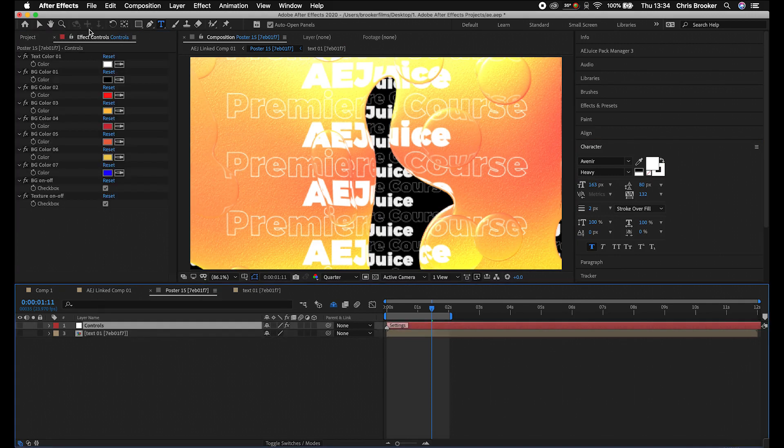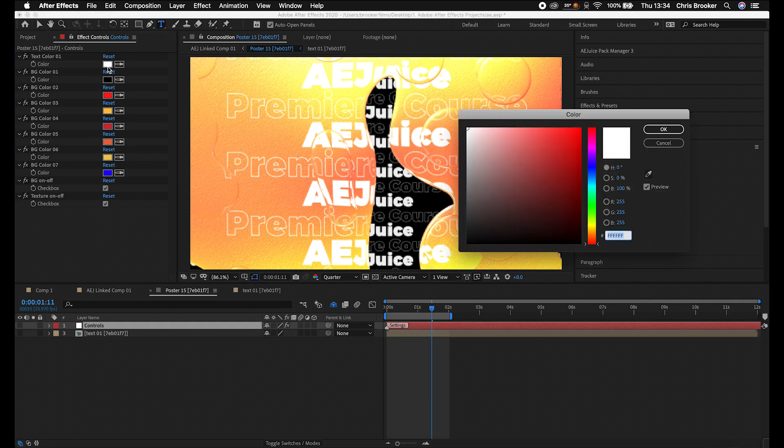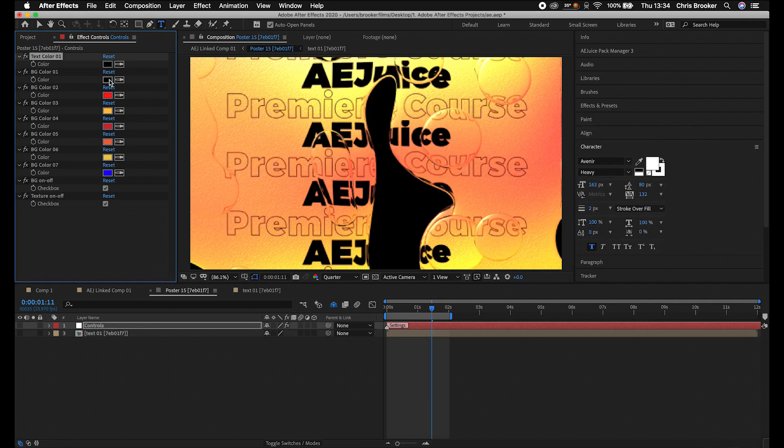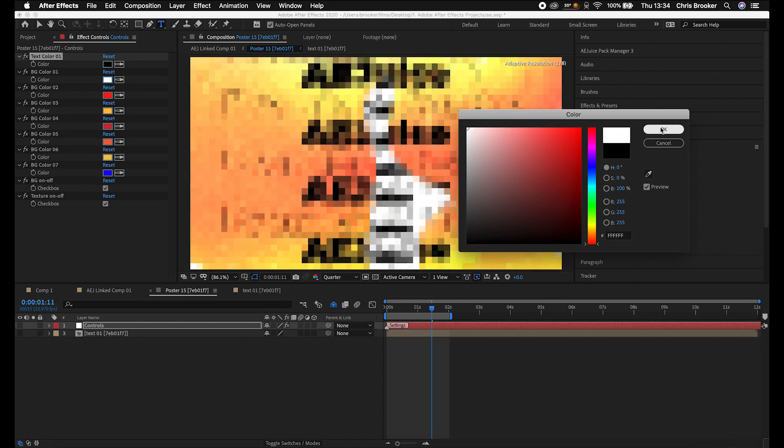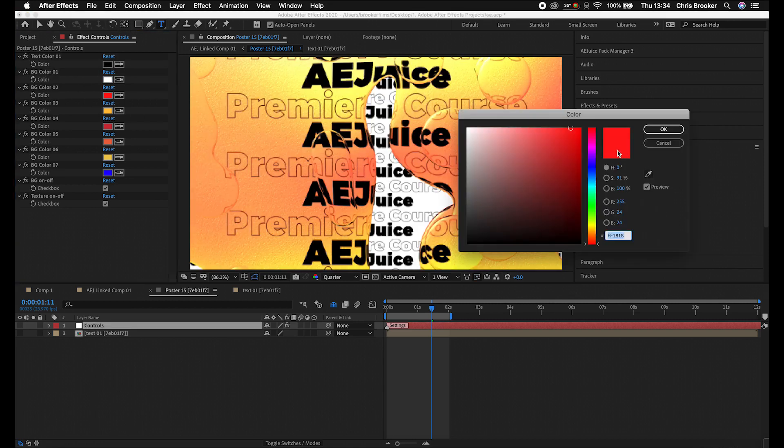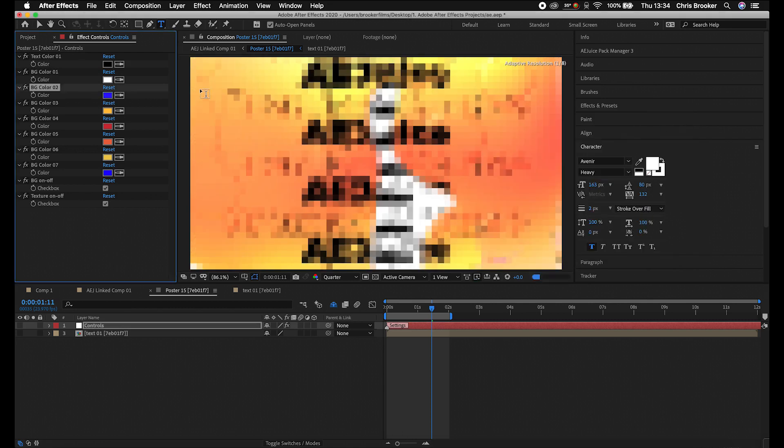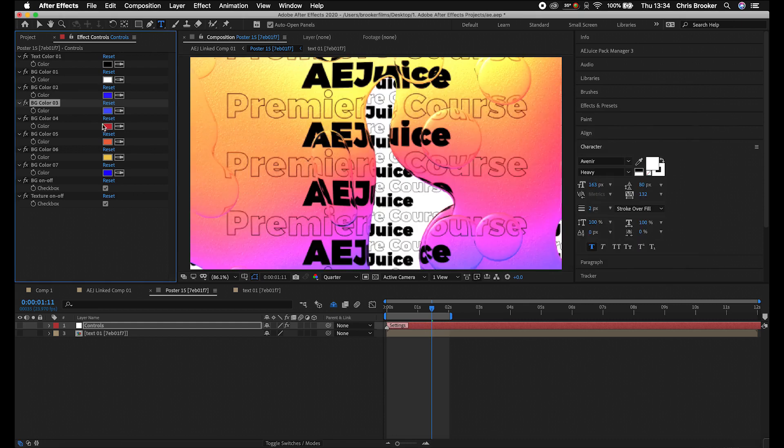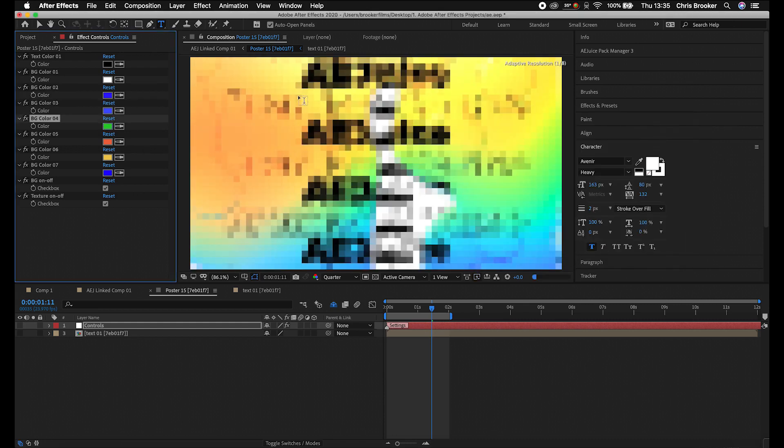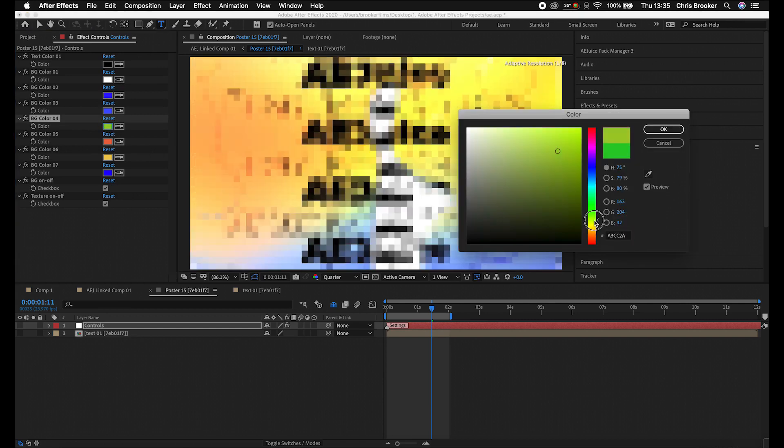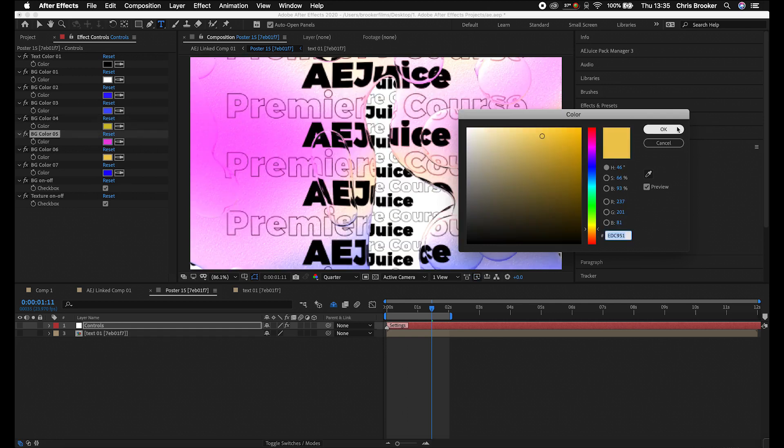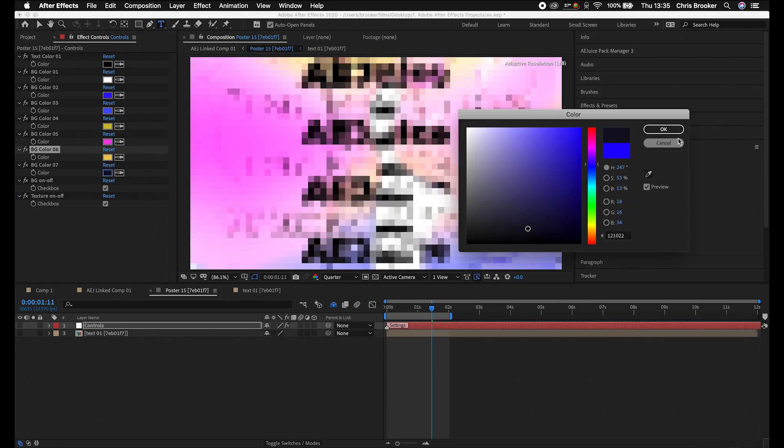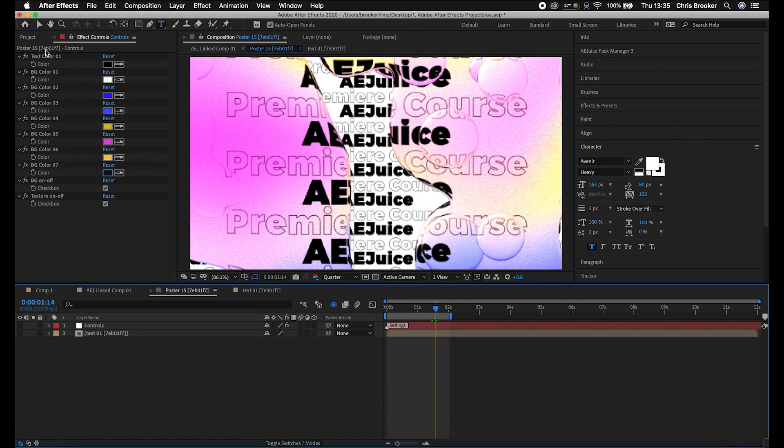If we go into controls and select effect controls, we could also change the colors. So we can change the font color to black. We can change the background color to white. We can change background color two, we'll push this towards the blues. Background color three, again, we'll put towards the blue background four. We'll make this, let's go for a yellow. Turn the green to yellow as well. Orange will make a pinky color. We'll change this bottom blue to a black. And there you go. You can see we've completely changed the look of this just by adjusting these effect controls here.